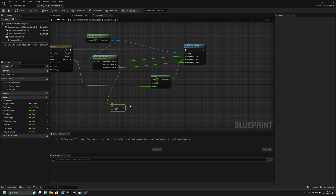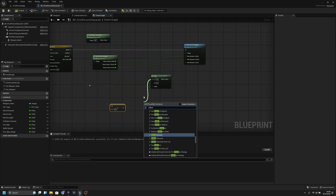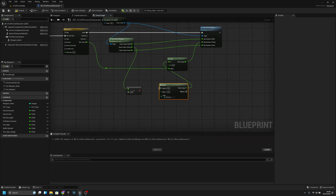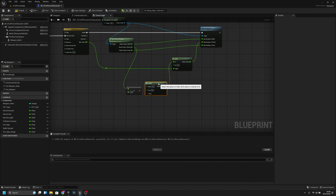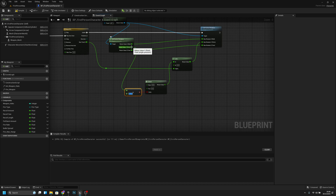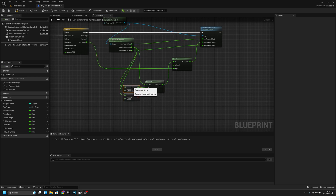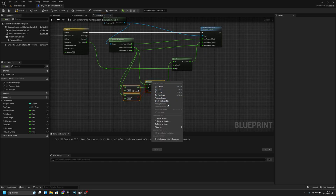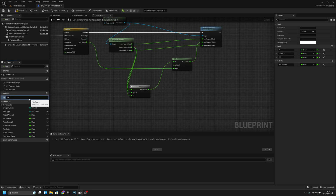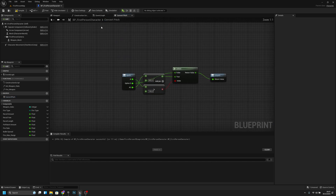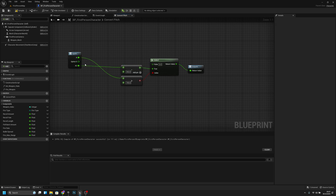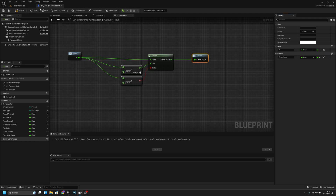Then we have to take this out and make a greater-than check. Then we have to get a select node — connect this to here — and this should be 180, so if it's more than 180 degrees, Y should go straight. If it is true we should also get from here and subtract 360, connecting it to true. Now we can collapse all these to a macro called convert pitch and remove all the extra inputs.